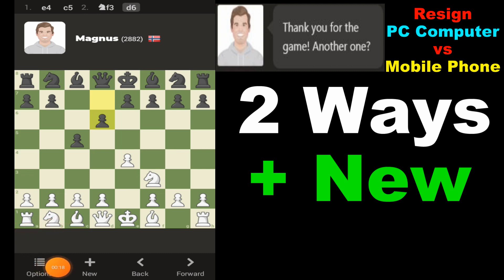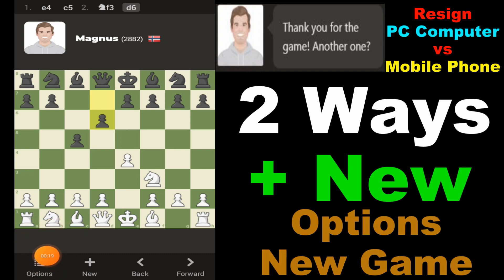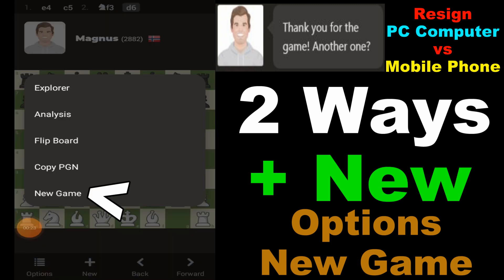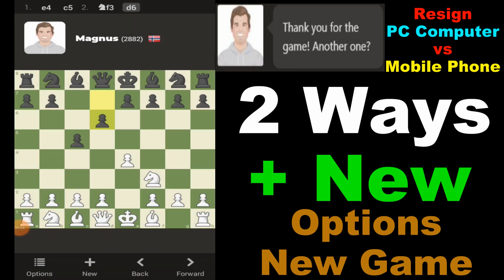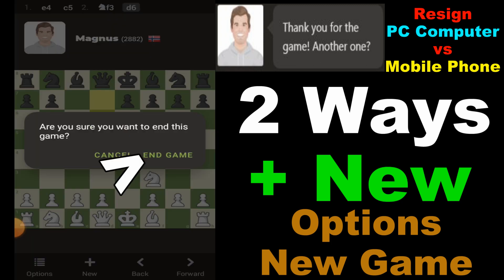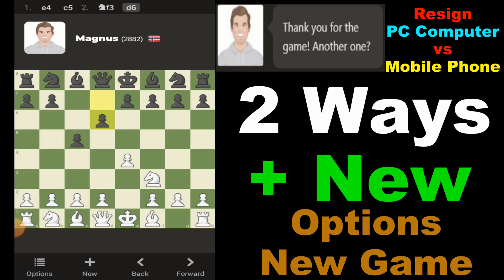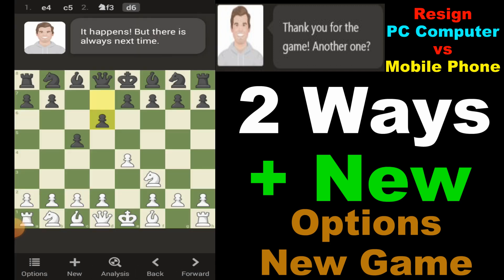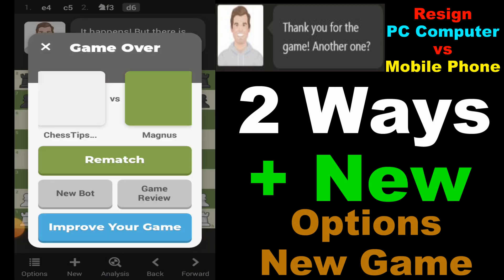Alternatively, the other way to do it is if you see this button that says 'Options,' you click on 'Options' and at the very bottom it's going to say 'New Game.' All you do is select 'End Game' right there, and that will be classified as a resign.